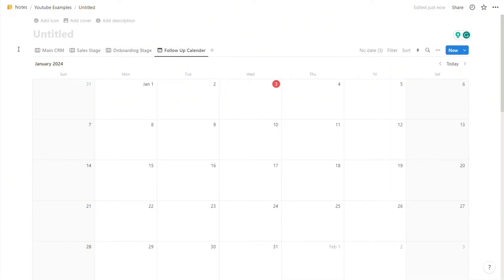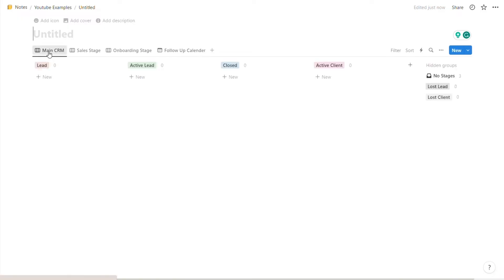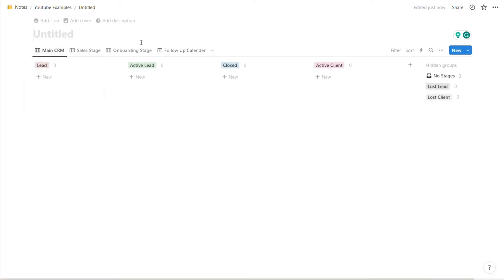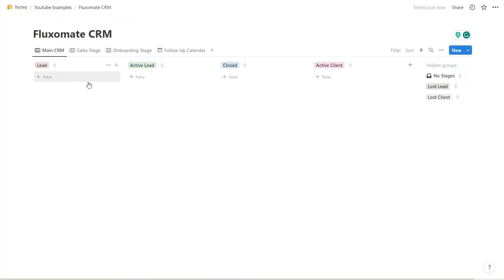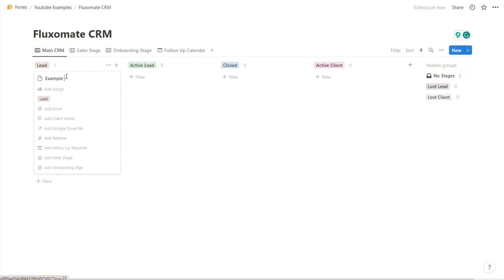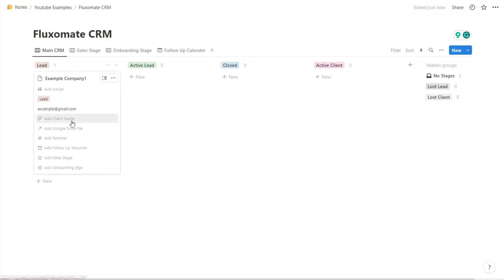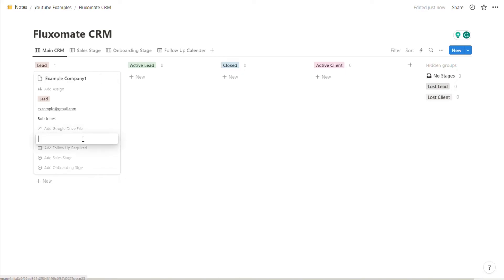Last but not least, let's rename the CRM, so you should put your company name CRM. So for example, for us it will be Fluxomate CRM. Before we move on to the very last step, let me show you how this actually works. Whenever a new lead comes in, you can simply add new, type the name, assign it to a specific person, add their email, the actual name of the client, link the Google Drive folder, add your retainer here.